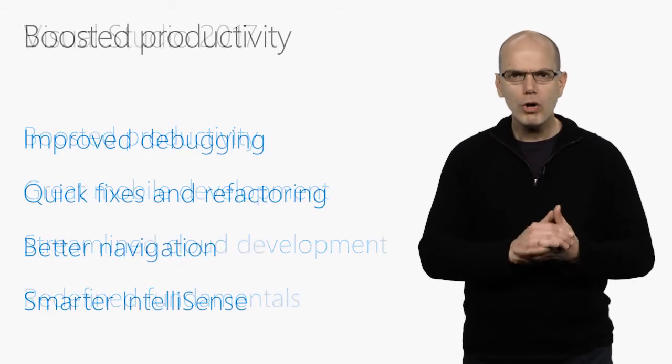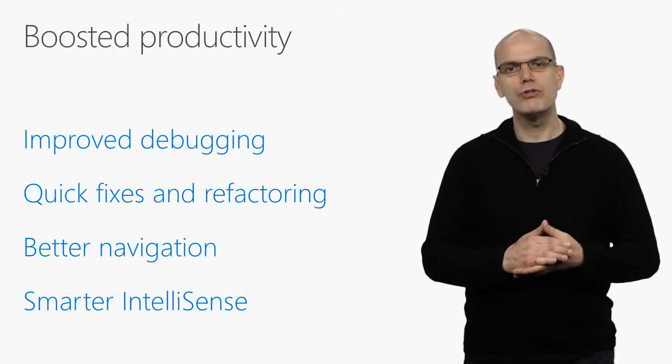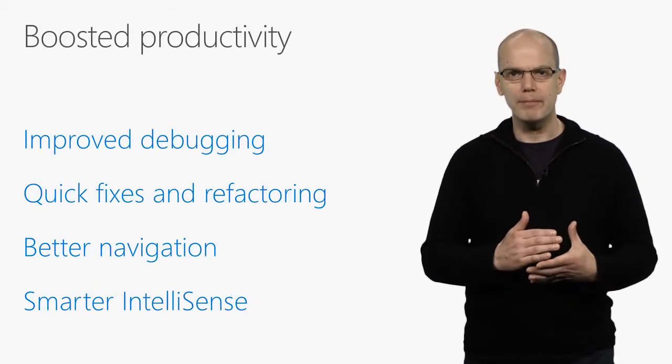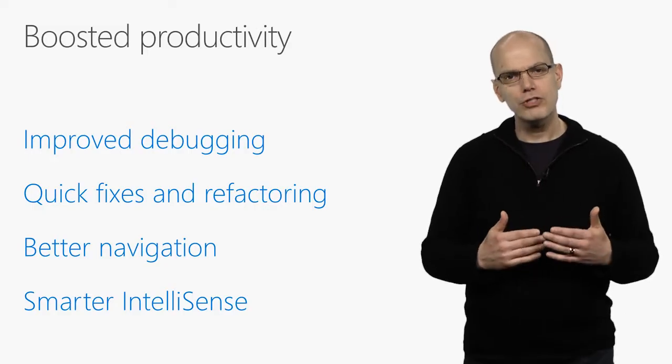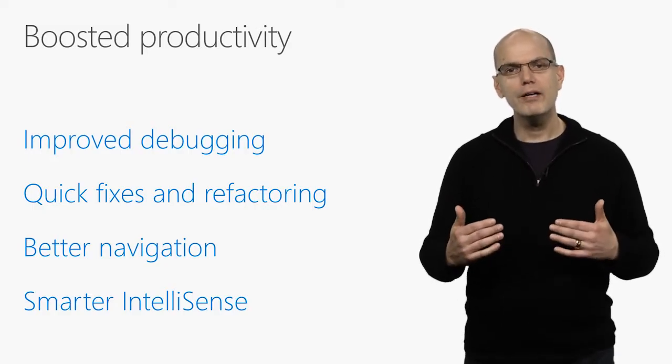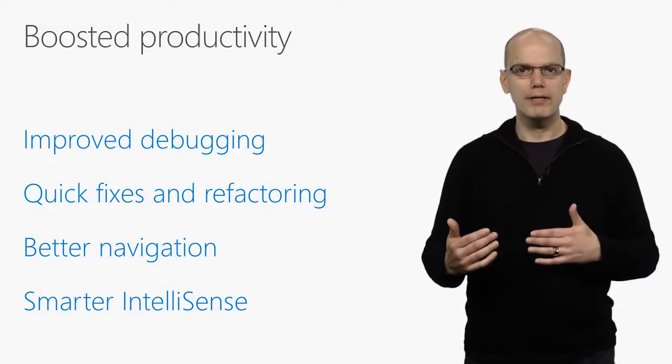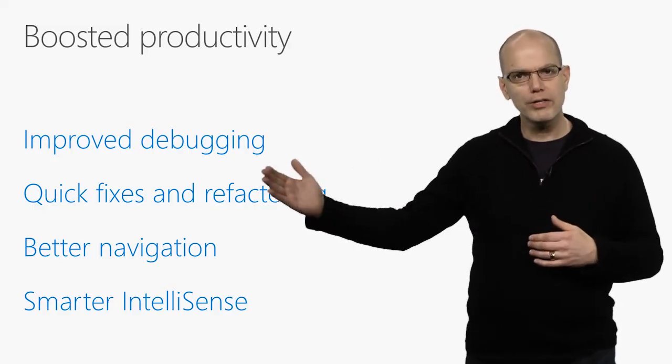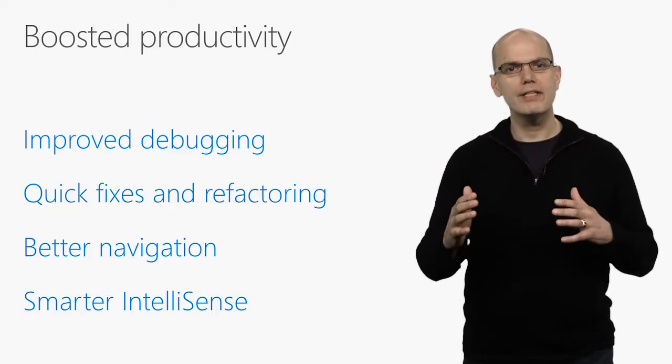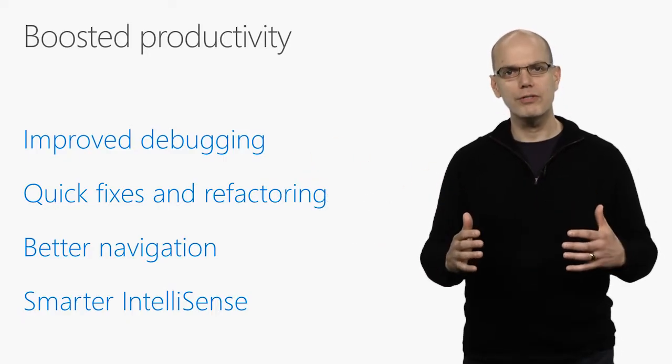We worked hard to make Visual Studio 2017 more productive at the things you do every day. Just to pick a few examples, we added a feature to debugging called run to click, so you no longer need to set temporary breakpoints.